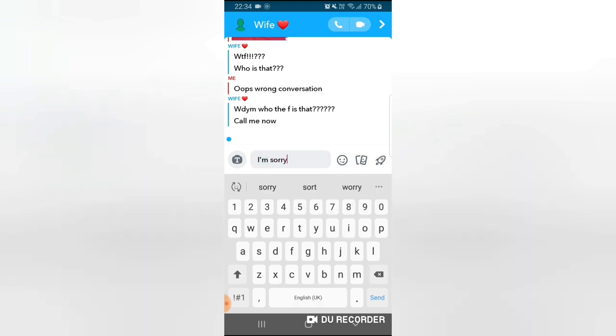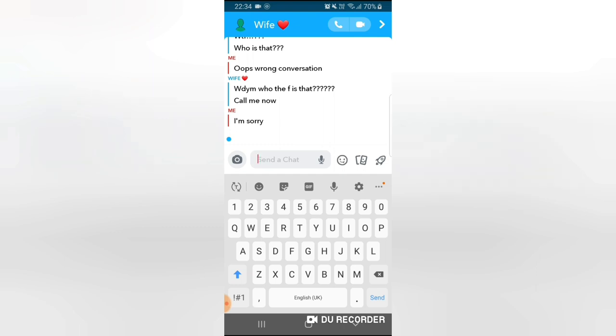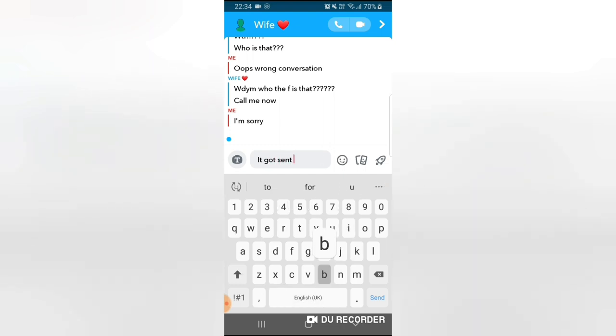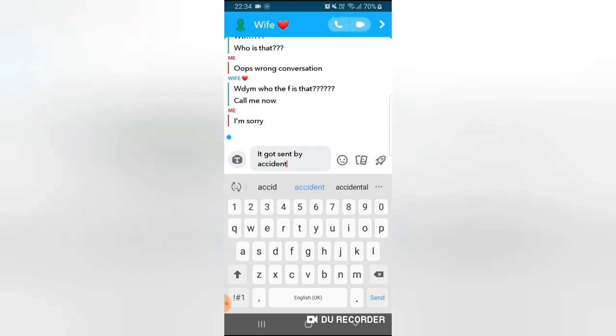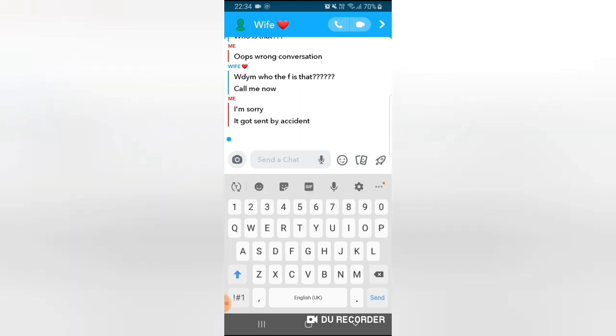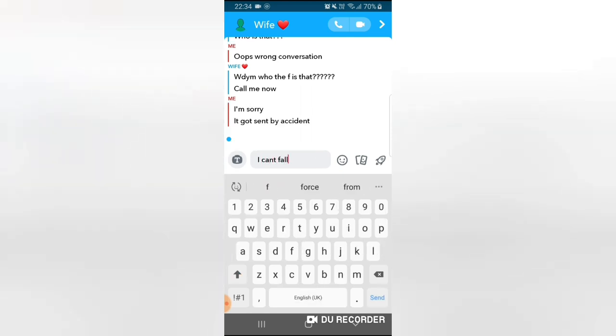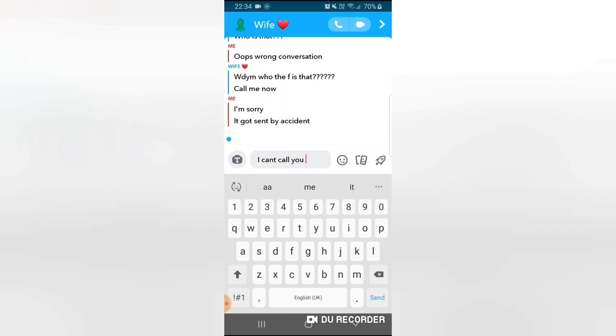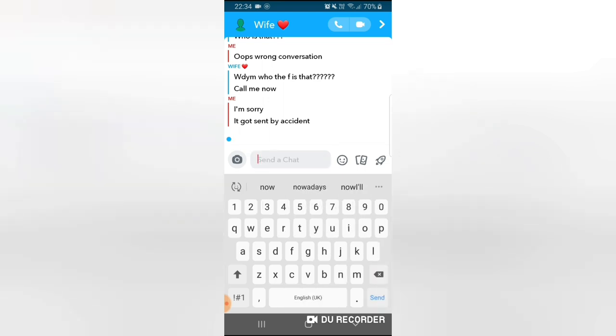Let me say, what do you mean who the f is that, call me now. I'm sorry, it got sent by accident. I can't call you right now.